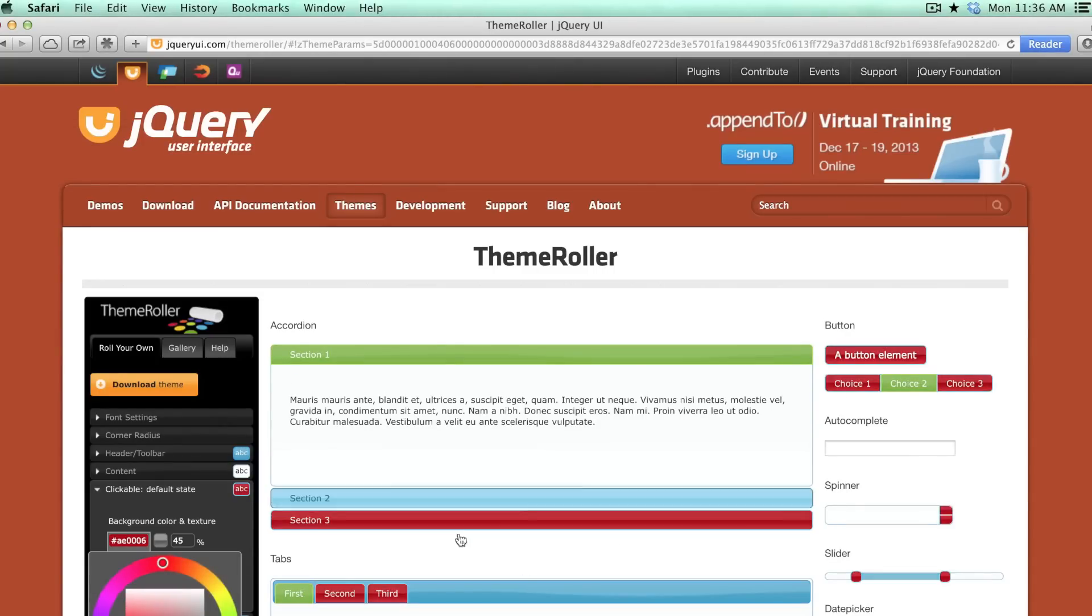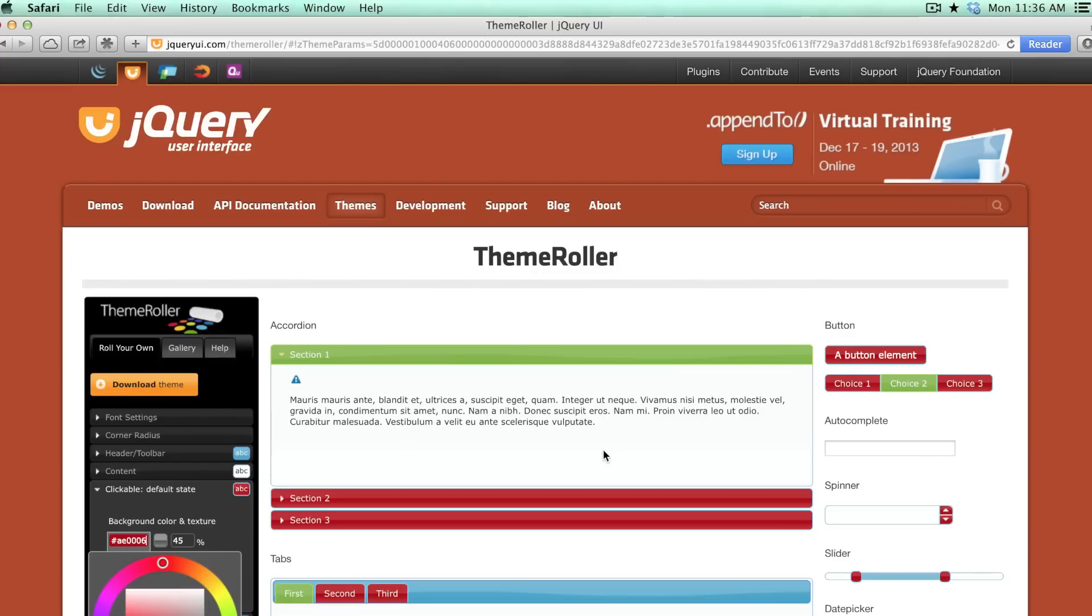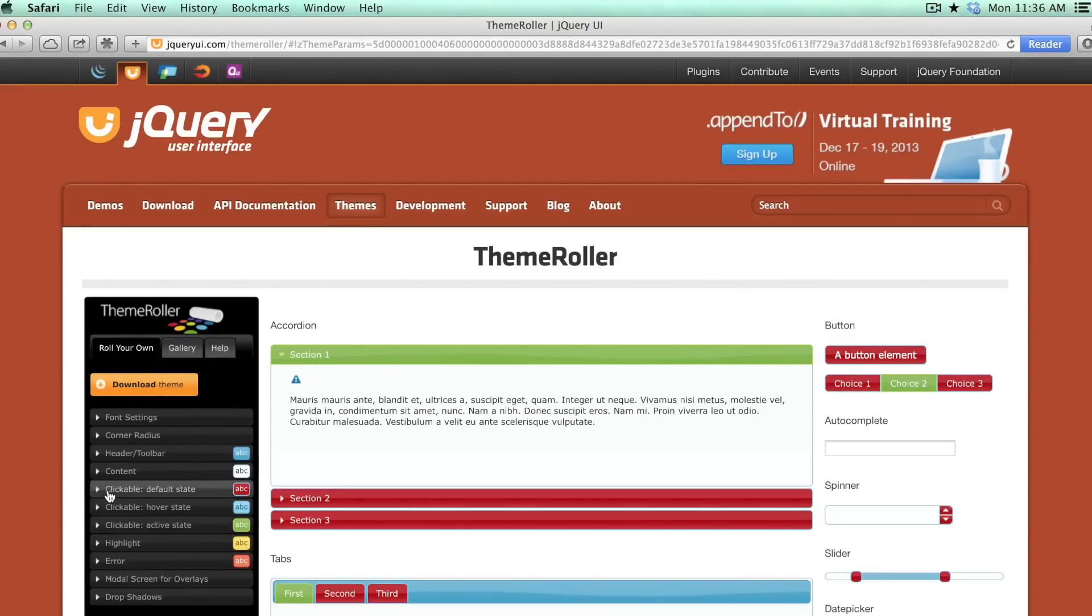And you'll see that the preview updates immediately so that you can see what it is that you're building. Once you have the theme the way that you want it, then just click the download theme button.